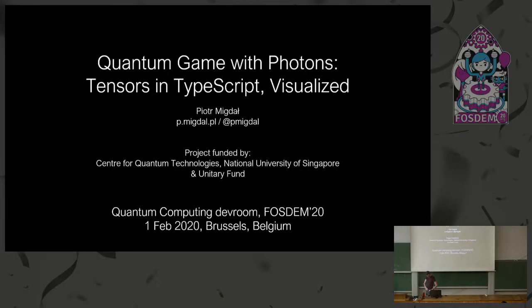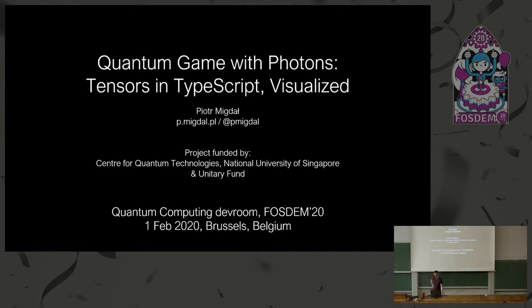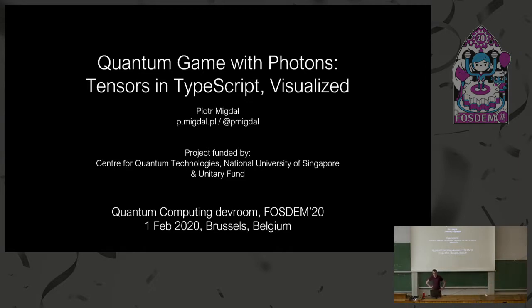Once you get set up, I'll introduce you. So I would like to introduce our next speaker, who is Piotr. Piotr is an independent data science consultant with a PhD in quantum physics from Barcelona. Nowadays he's based in Warsaw and actively developing the quantum game. That's what he's going to talk about today - a quantum game with photons, tensors in TypeScript visualized.